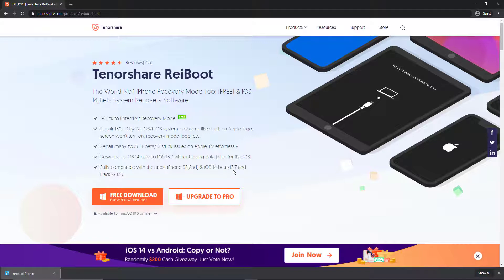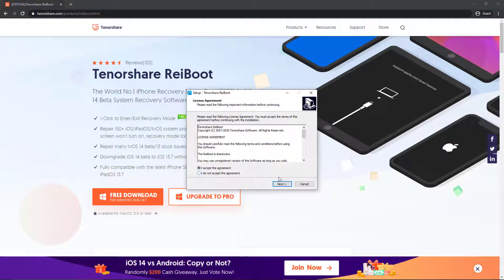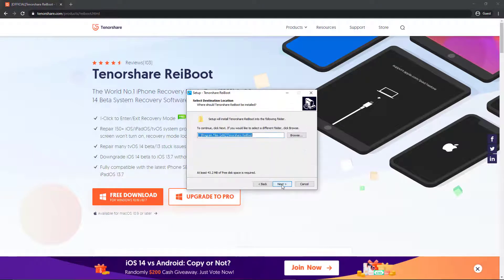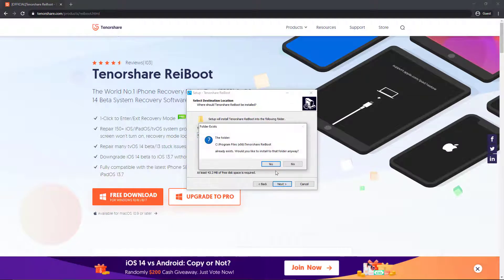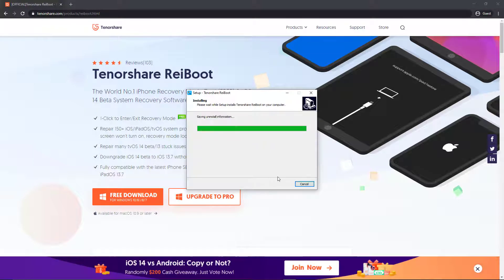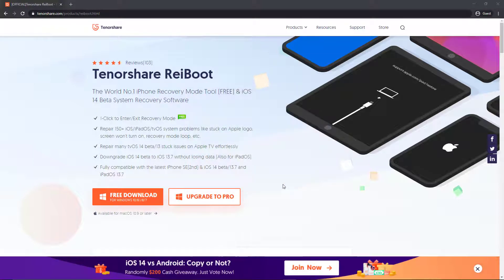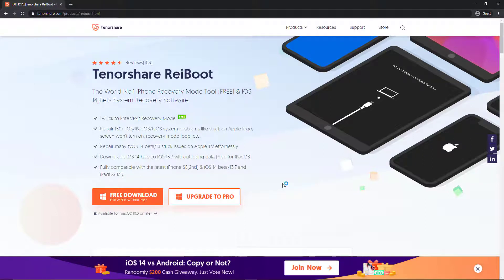I'll click on OK button, accept the agreement, click next, yes, and wait for a couple of seconds for it to install. I'll just click on finish and wait for a couple of seconds for it to launch.